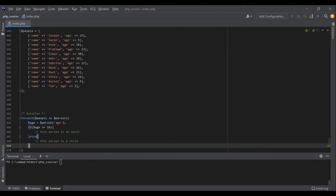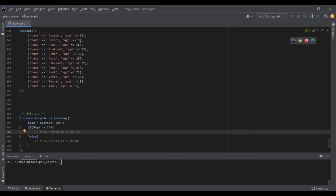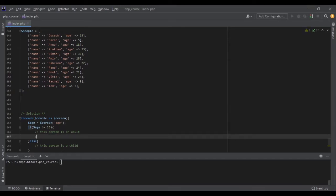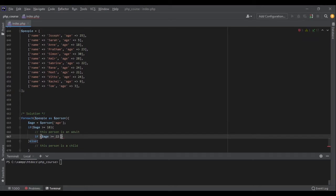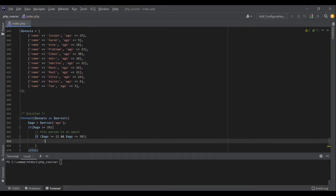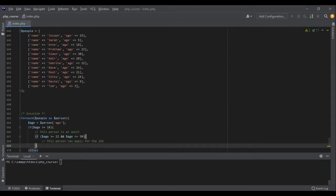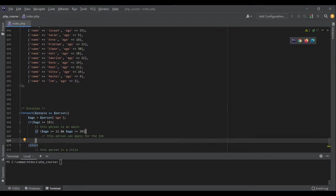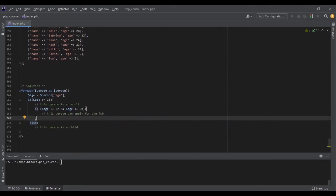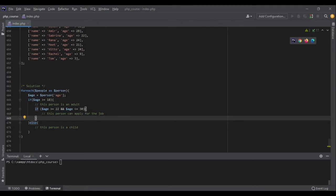Then if this person is an adult, I want to also check if they can apply for the job, and the condition was that they should be 22 years to 30, not older, not younger. So I can check if age is greater than or equal to 22 and it's less than or equal to 30. This person can apply for the job. Otherwise, they can't. We don't need those people who cannot apply for our job.